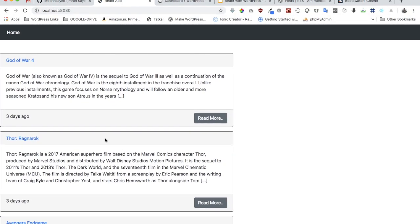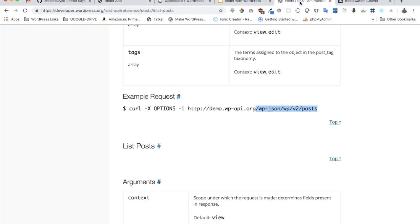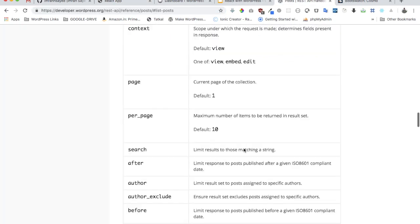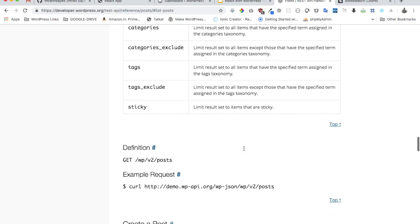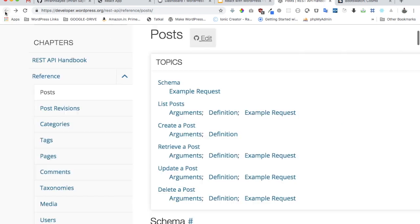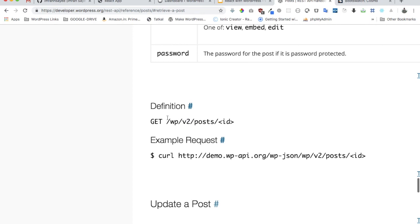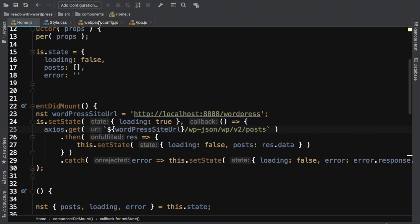Now if you click 'Read More', it goes to the single post route, but nothing is displayed yet. We need to catch the ID from the URL and make another request. WordPress REST API lets us fetch a single post by ID — we do a GET request with the ID appended, and it returns that particular post's information.